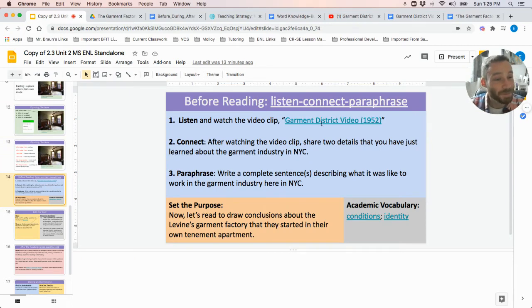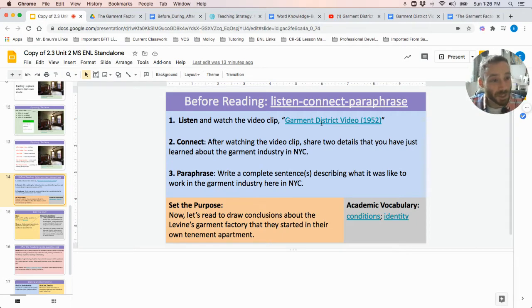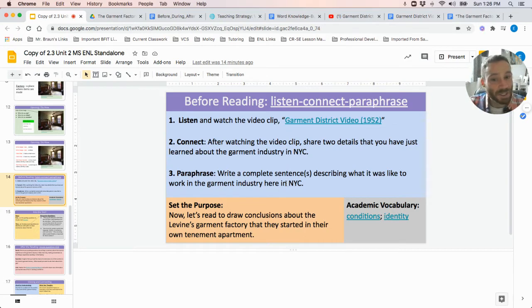We're going to be watching a short video detailing New York City's garment district, a place where many immigrants worked and produced clothing in factories. Students will be sharing details from the short video clip, as well as composing a complete sentence about what life was like working in New York City's garment industry. In addition, students will be adding some information to their word knowledge building chart for the words 'conditions' and 'identity.'